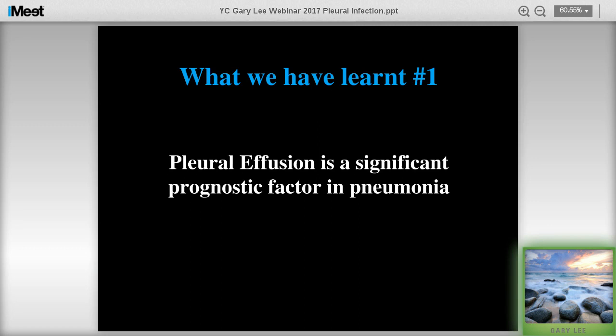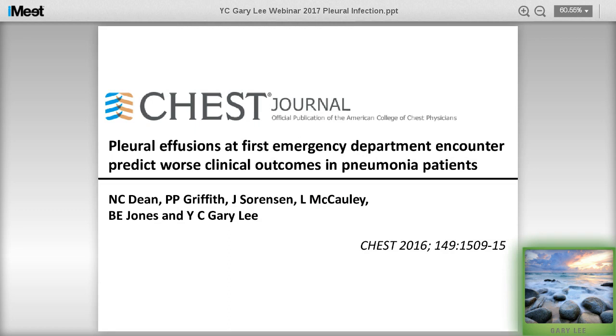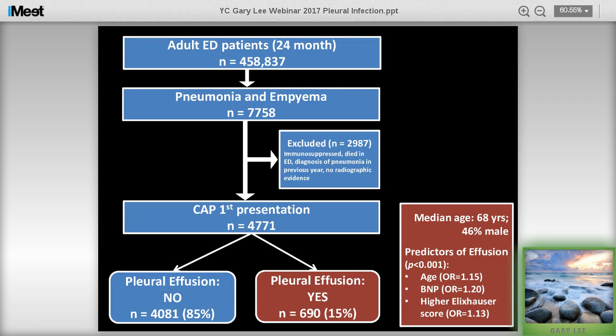This is a project done by Nathan Dean. He is based in Utah and they have very good electronic databases. He was able to access all emergency department presentations over a 24-month period - amongst about 450,000 people. Sorting by pneumonia and empyema codes and excluding those without radiographic confirmation, previous pneumonia, etc., the first-presentation community-acquired pneumonia cohort was narrowed down to about 4,700 cases.